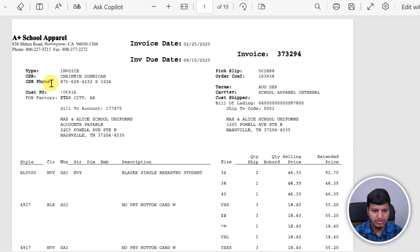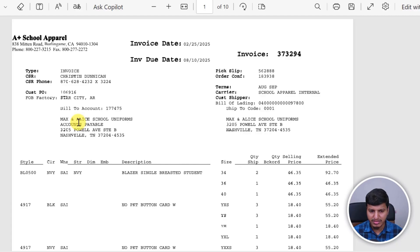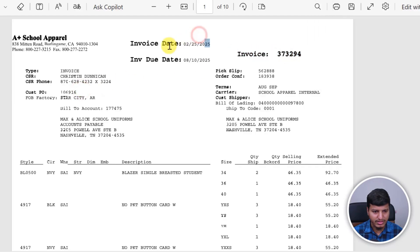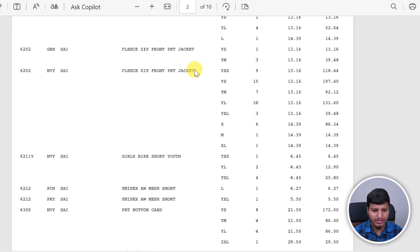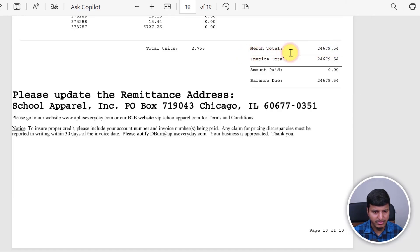So what we need to do is extract the data from this particular PDF invoice, as well as extract the metadata — things like the invoice number, invoice date, invoice due date, and the final total amount.